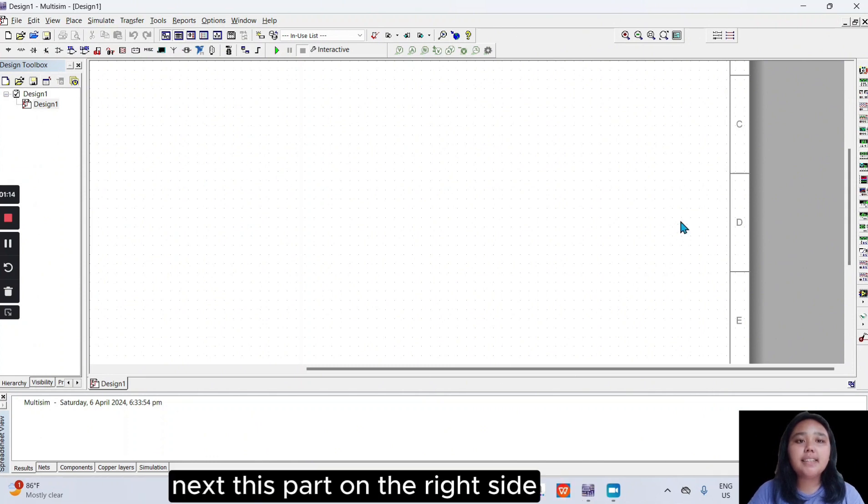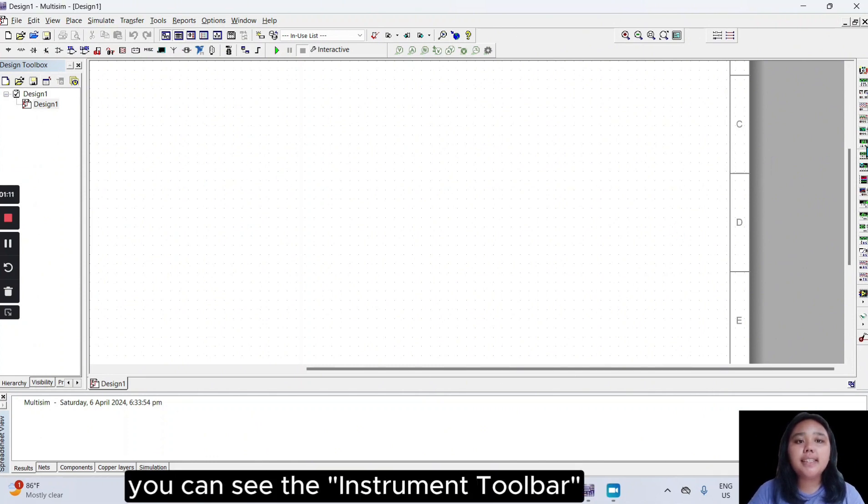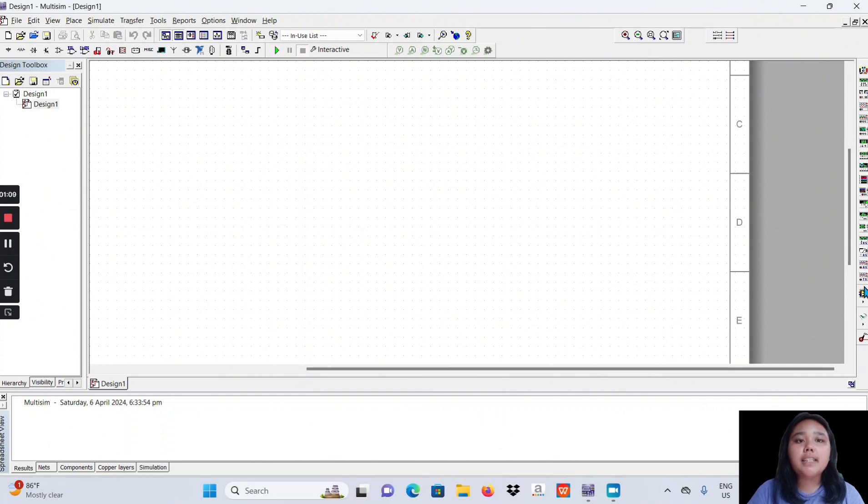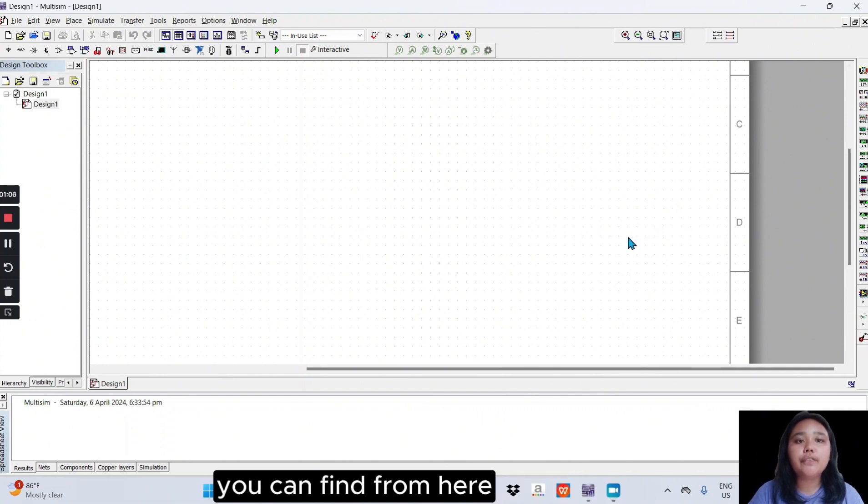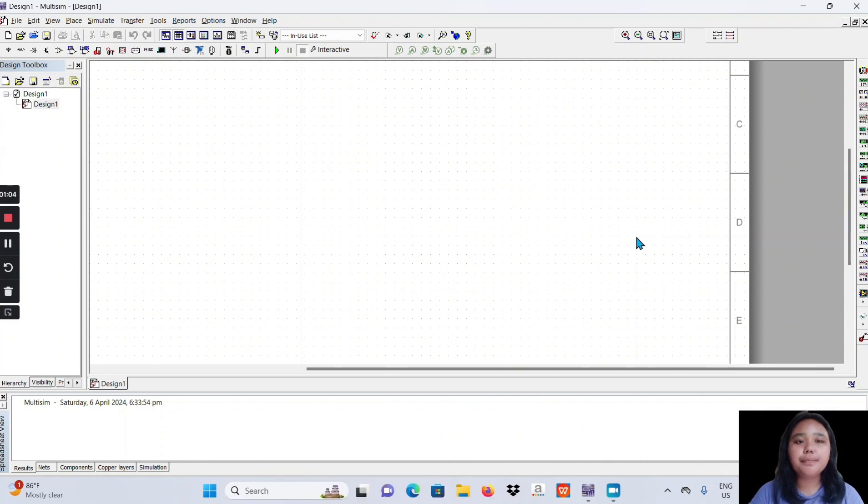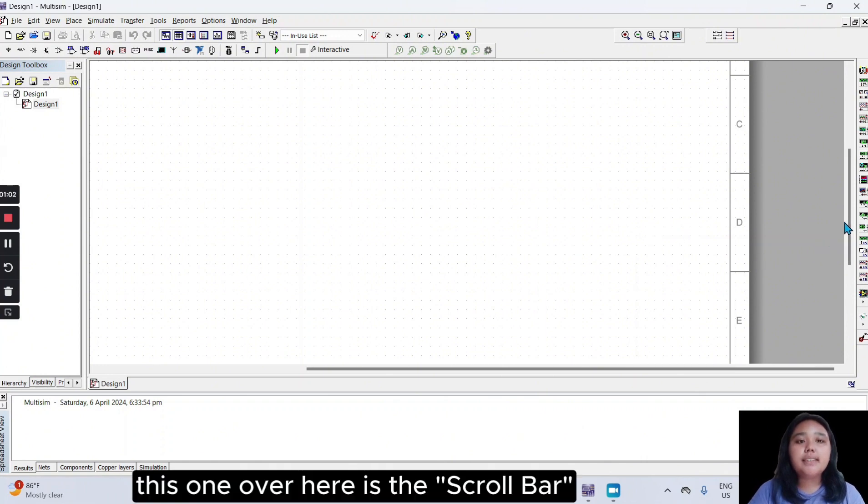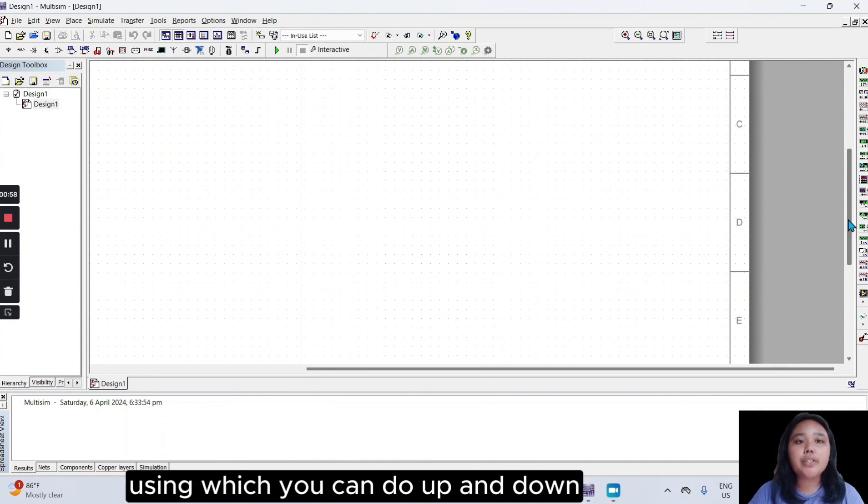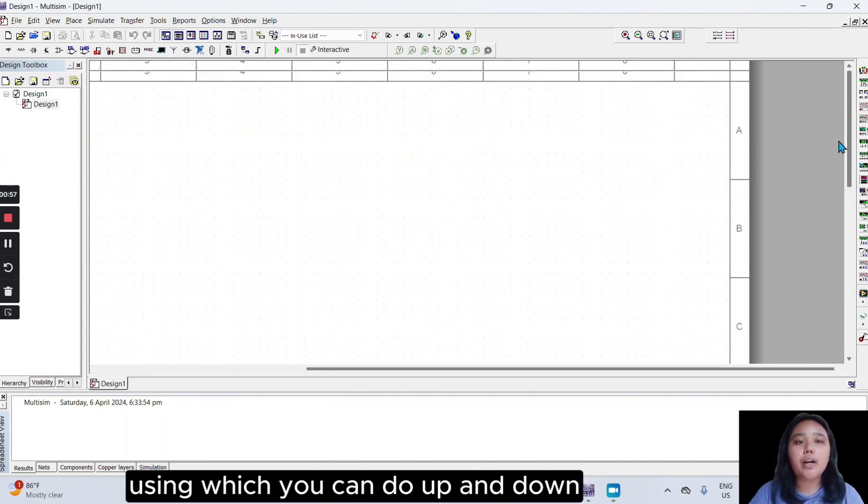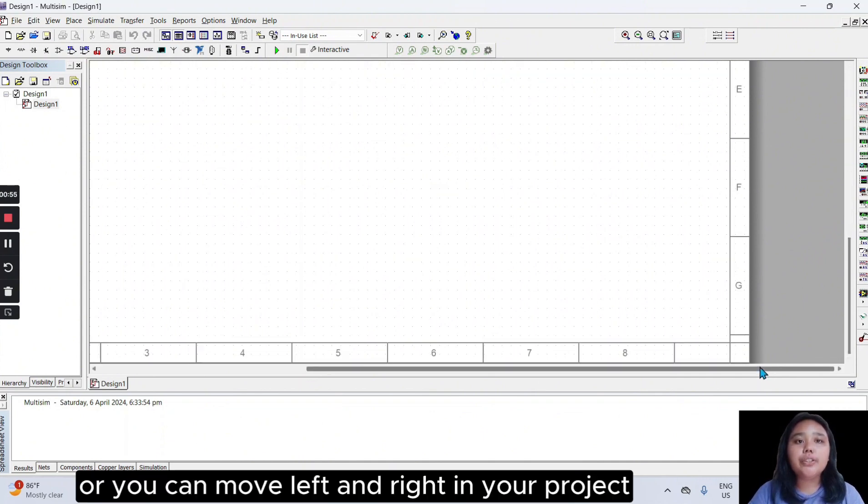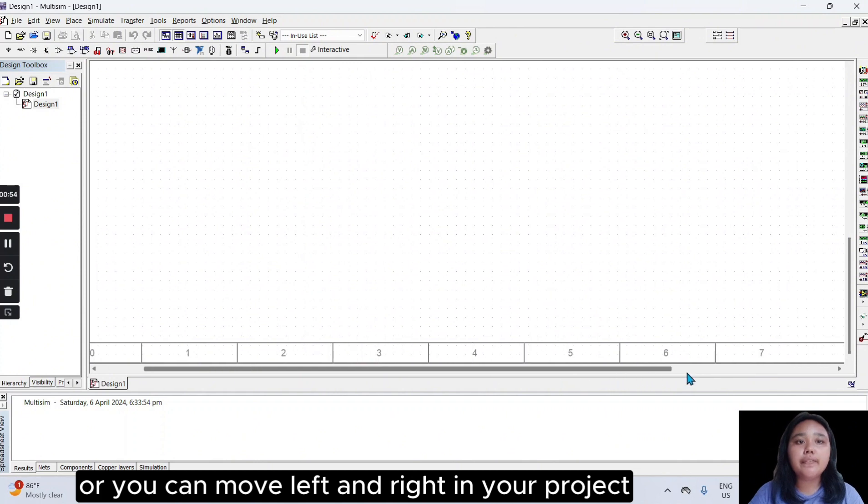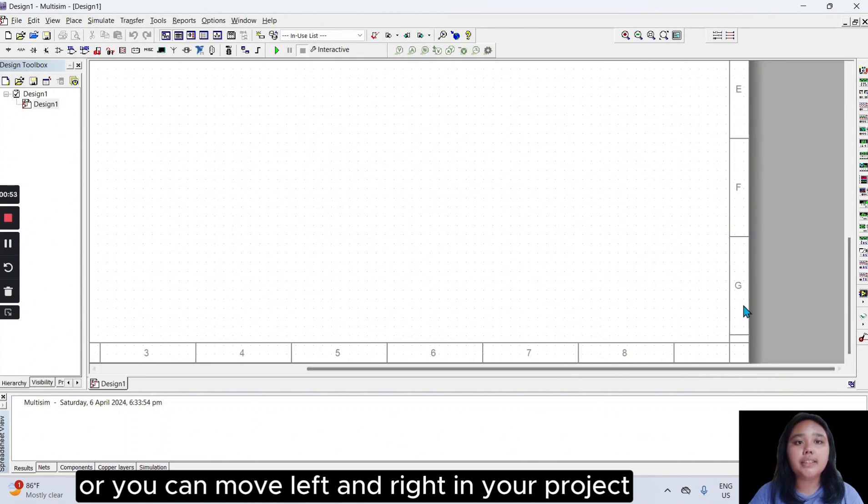Next, this part on the right side, you can see the instrument toolbar, the different types of measuring instrument you can find from here. This one over here is the scroll bar, using which you can do up and down, or you can move left and right in your project.